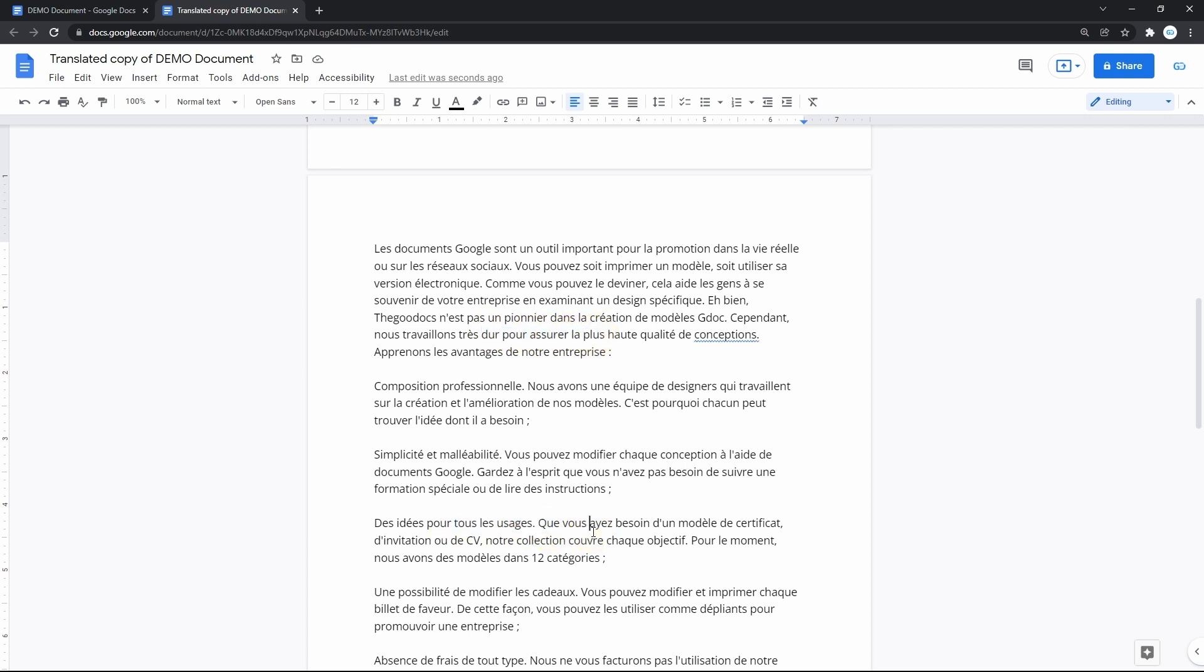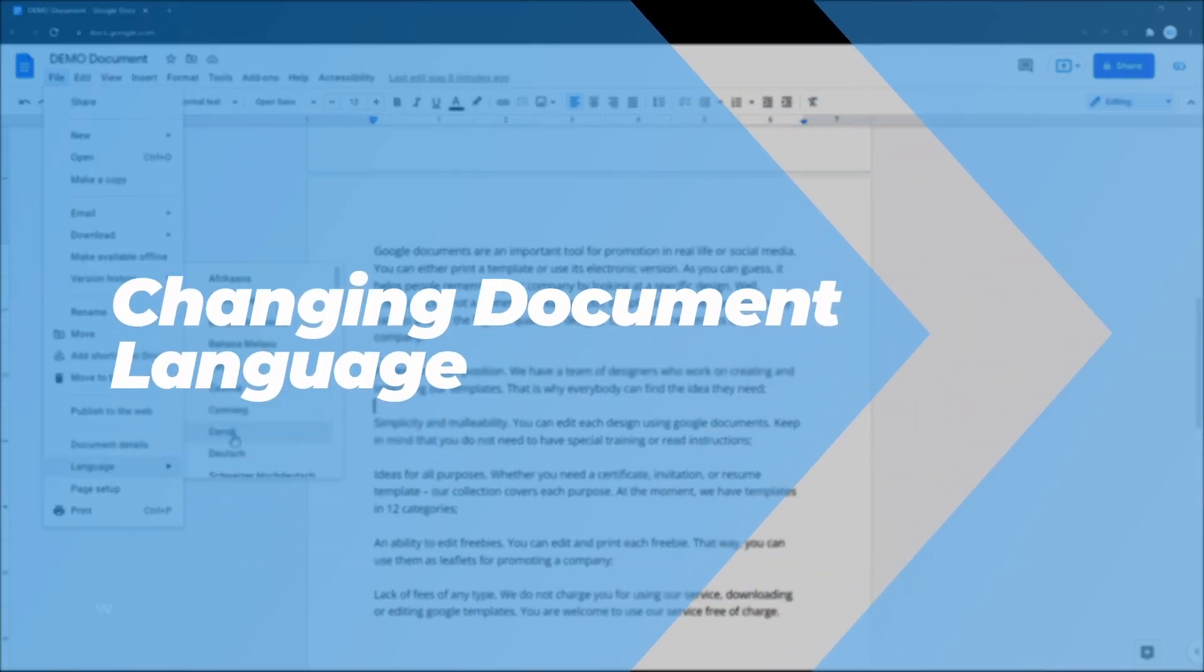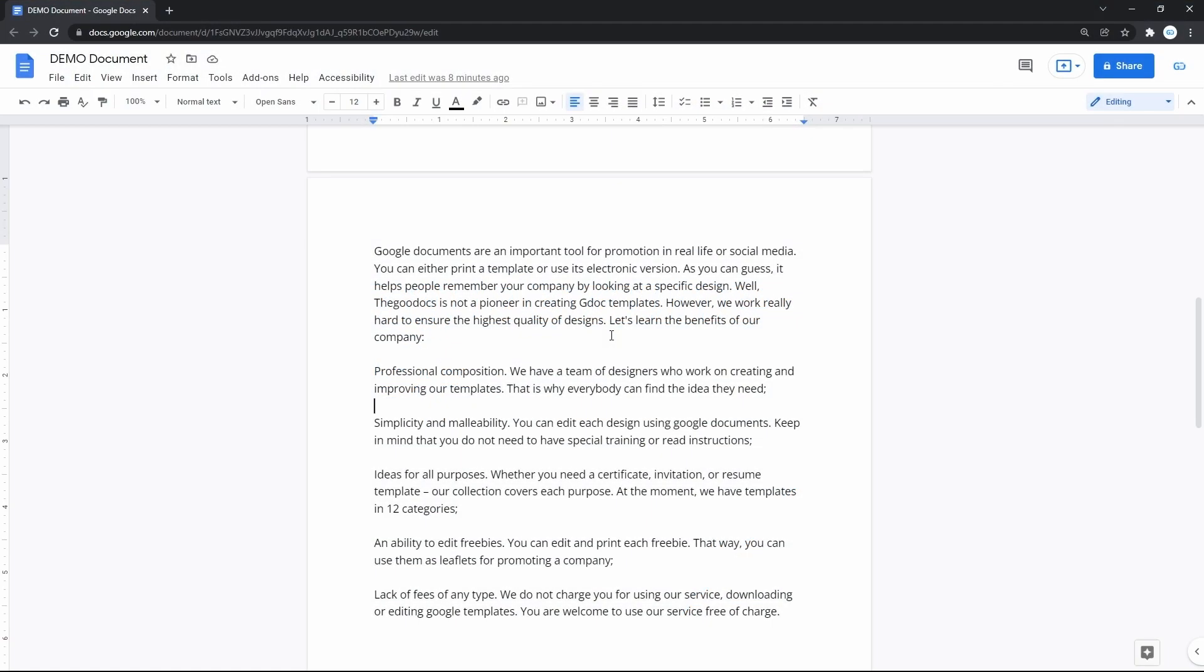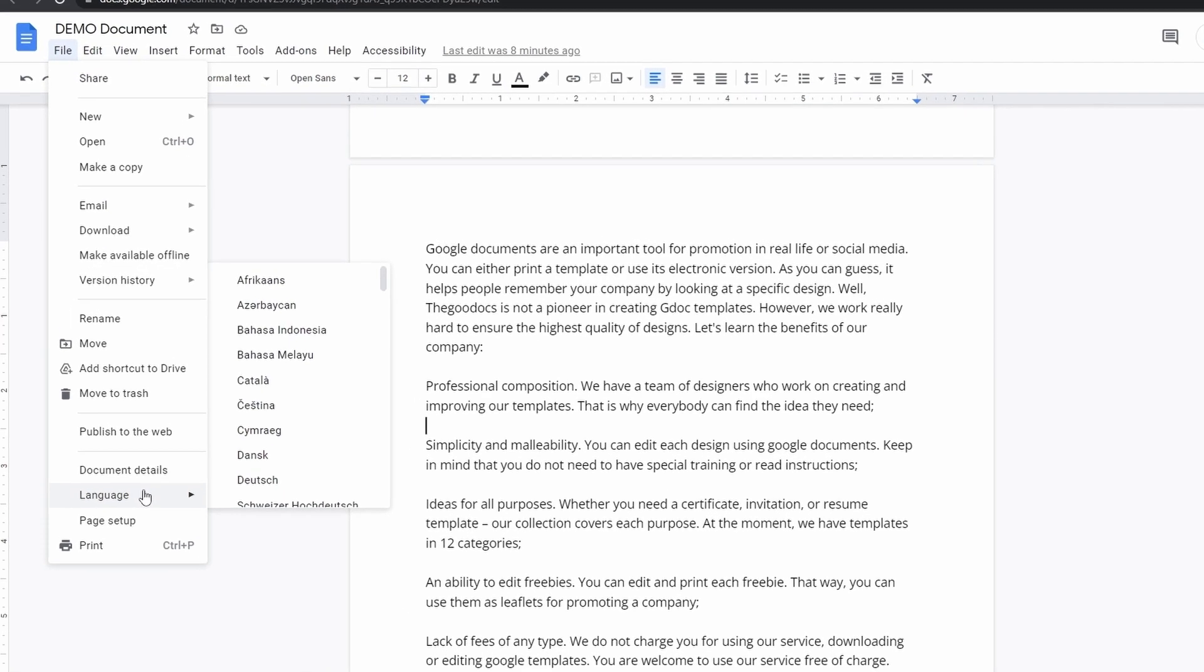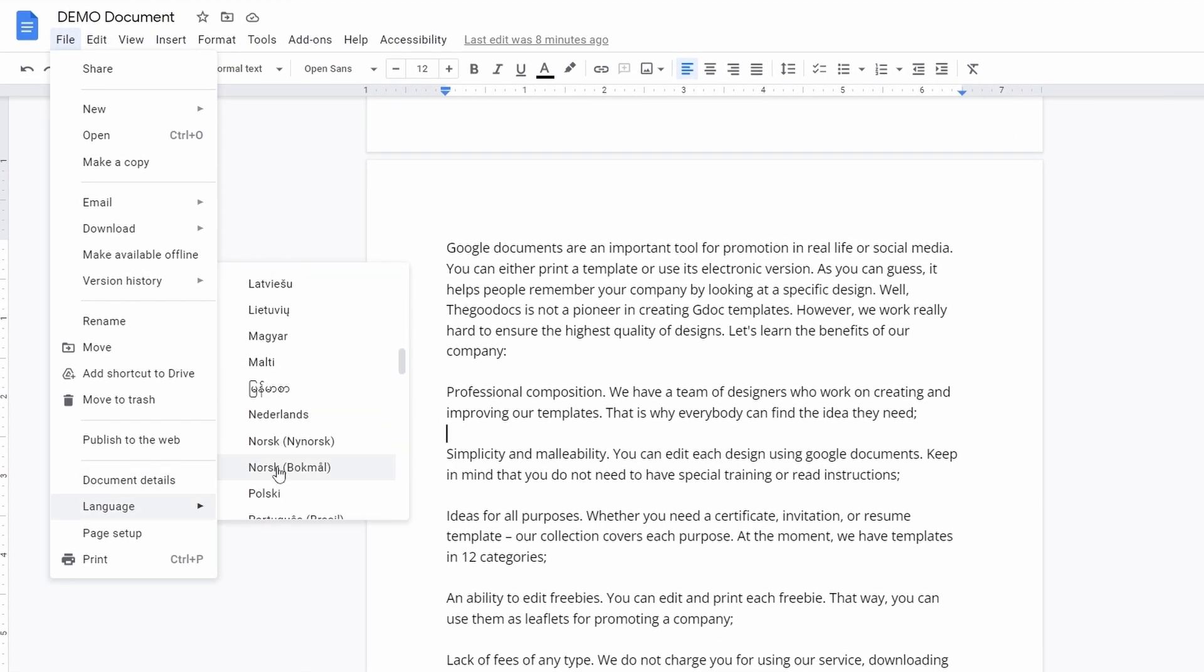Now concerning the typing language. As simple as it is, on the document we go to File on the toolbar and drag the mouse down to the language line, where you basically select the language.